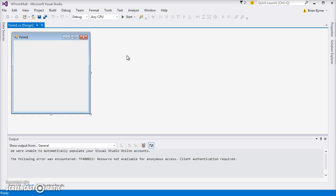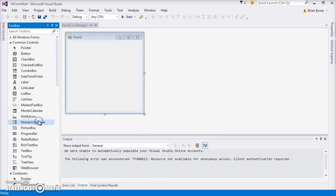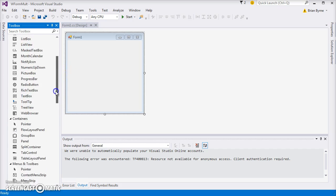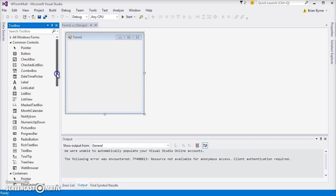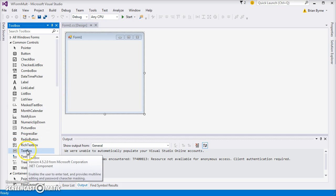We would go to View and come down to Toolbox, and with that, we have all the different bells and whistles that we can add onto our form. So we could put in, just to get the ball rolling.